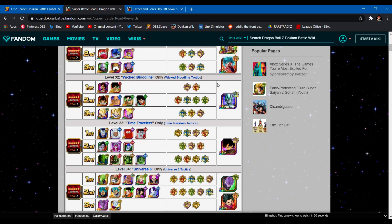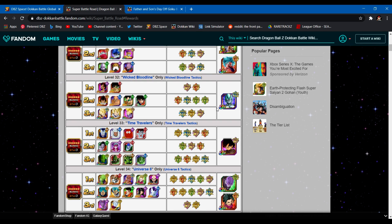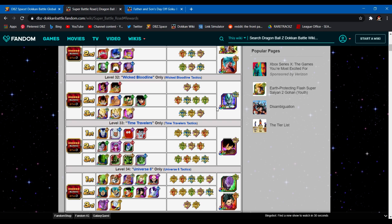I am going to do a strategy where I use STR Metal Cooler as a friend, hopefully as a high link level and hopefully he has dupes. Then I'm going to bring in my AGL Metal Cooler as a lead on my side because he is the best leader skill for this team, 170 across the board. But the reason I'm bringing my other Metal Cooler is because I want two Metal Coolers. I do not want two AGL Coolers on my team.